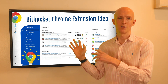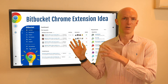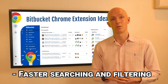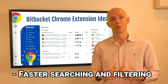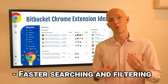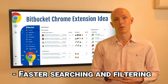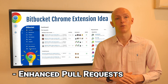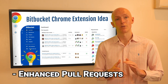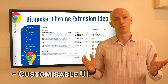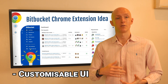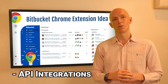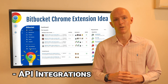Some ideas and features for this Chrome extension could include faster searching, filtering, and sorting to make it easier to quickly find the files you need on Bitbucket, enhanced pull requests with improved diffs in the browser, custom fonts, themes, icons, and integrations to third-party software.